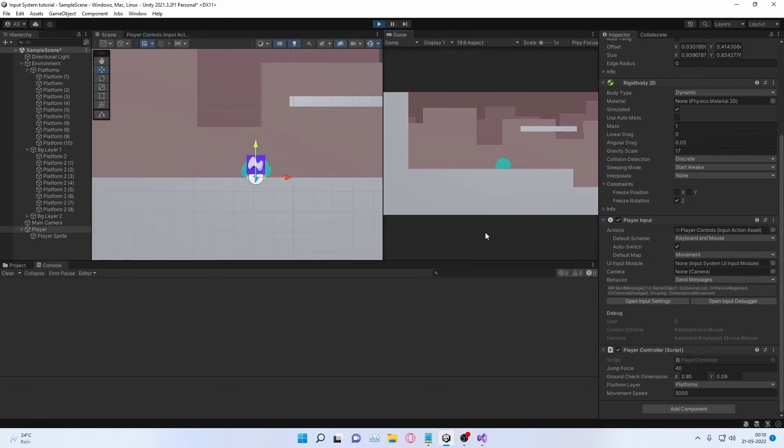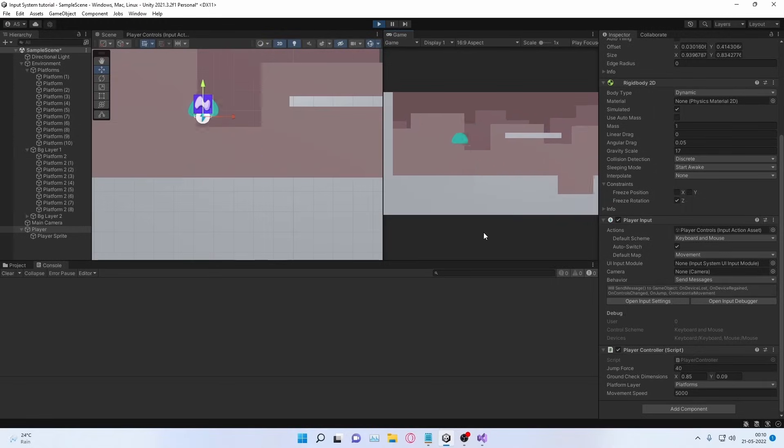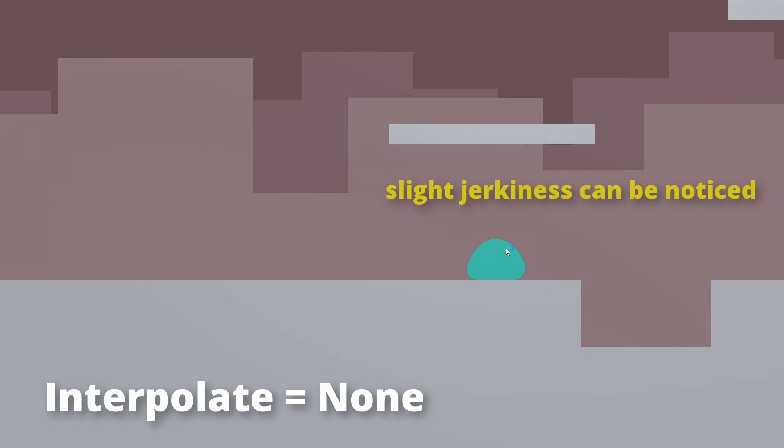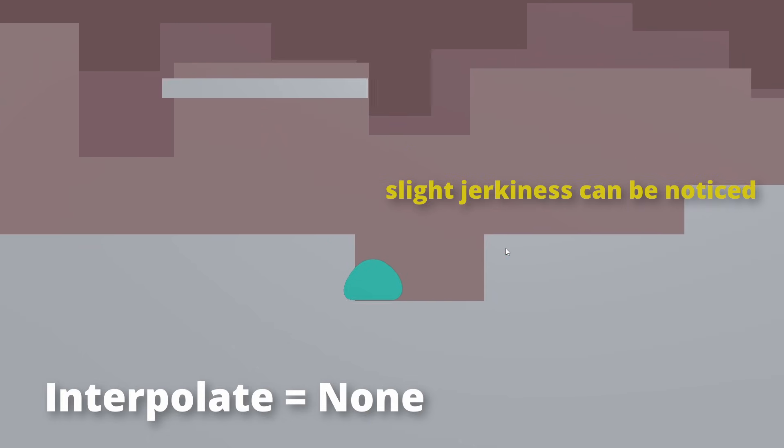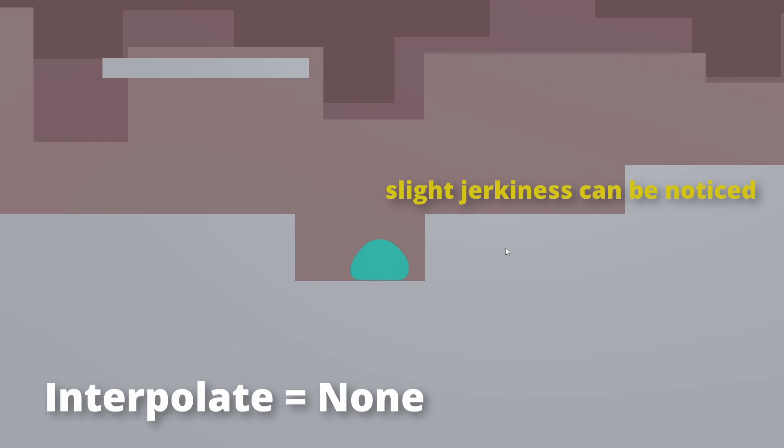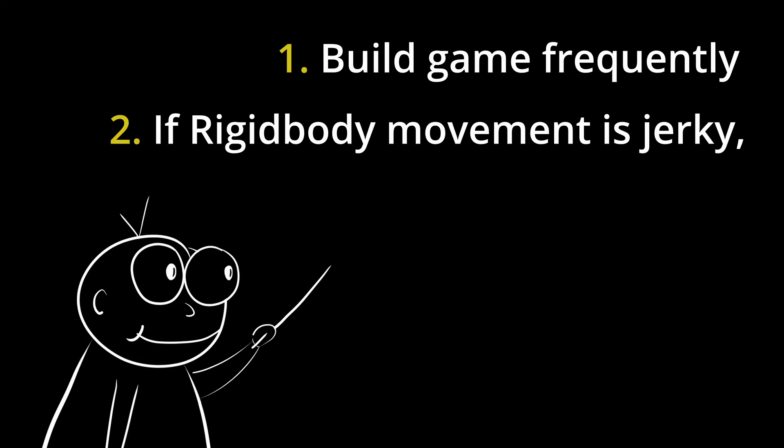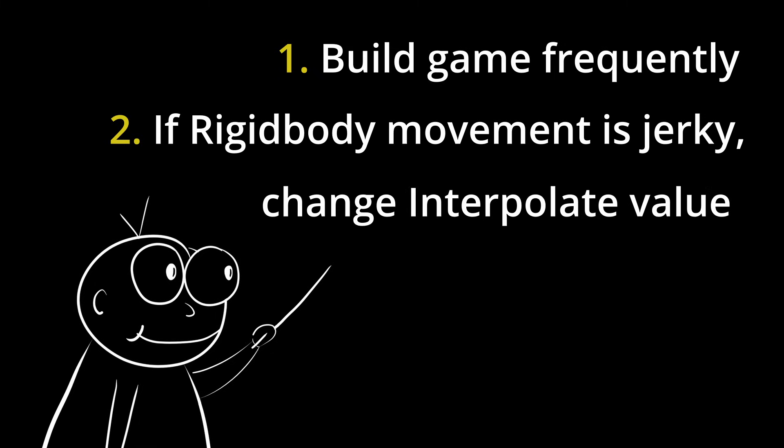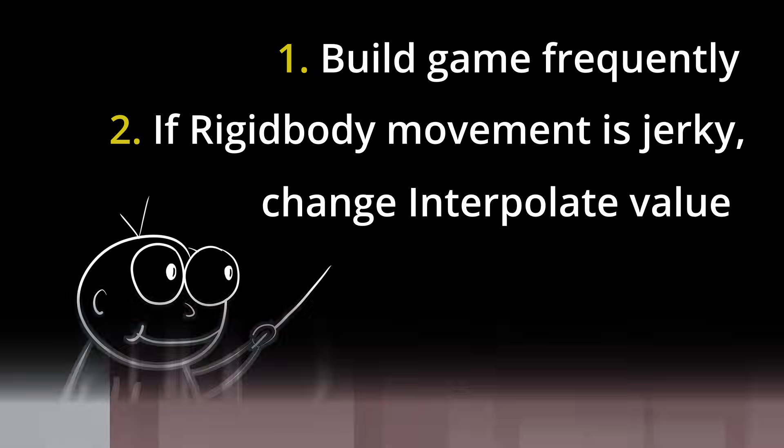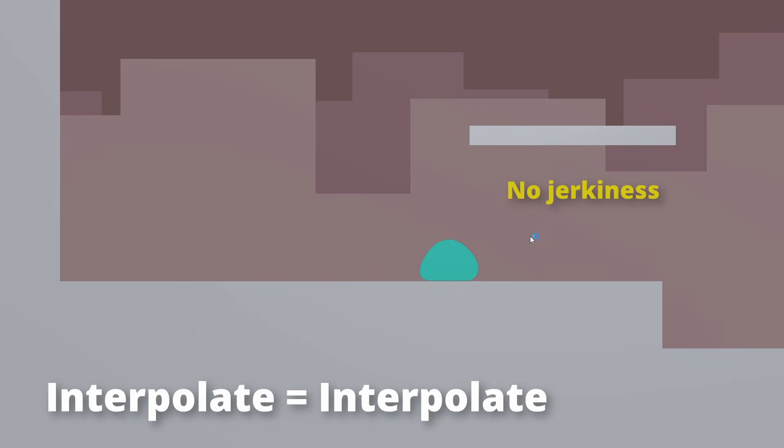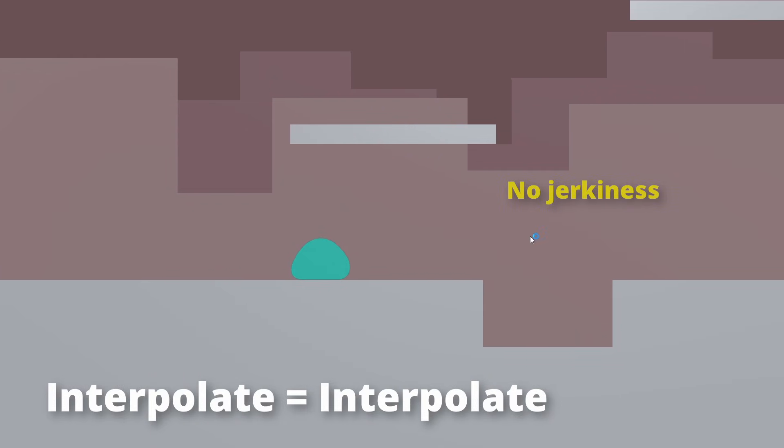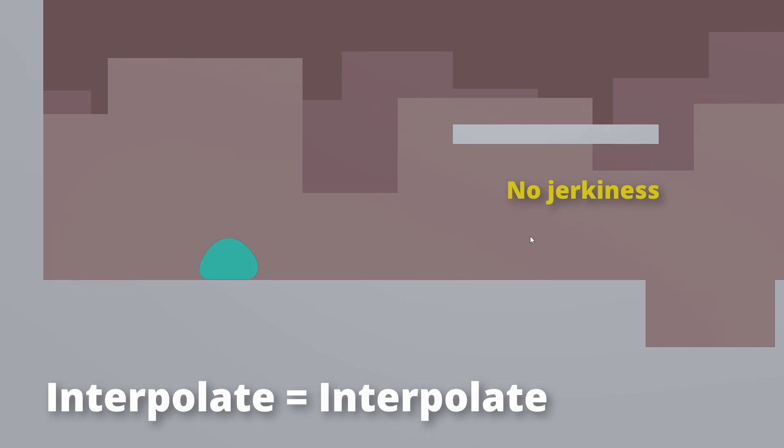Now this is important. You may not experience jerkiness while playing in the editor, but you may experience it when you build your game. So the best thing to do is to build your game from time to time. And if any movement with rigidbody is jerky, you can change this to something other than none. I personally like to set it to interpolate and that fixes the issue.